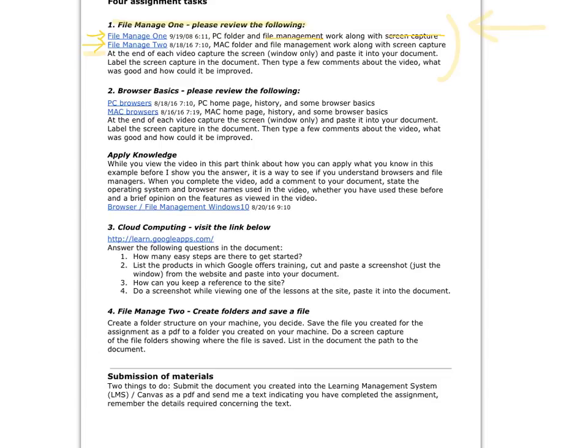We talk a little more about specifics of graphics in a document. Anytime you put an image or a graphic in a document, that needs to be labeled. Well labeled. And in this case you're supposed to comment on the video. So that was the first thing you were supposed to do.